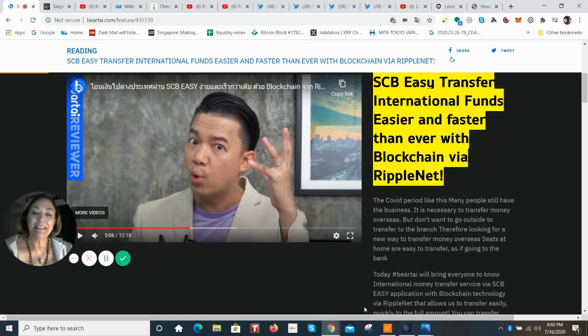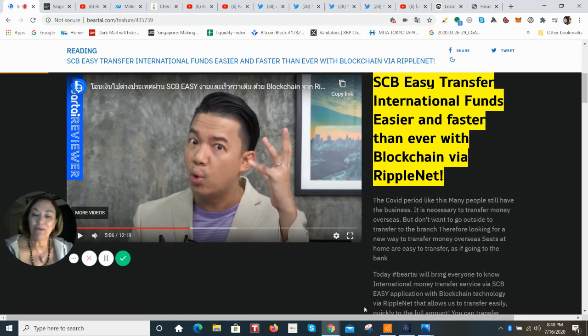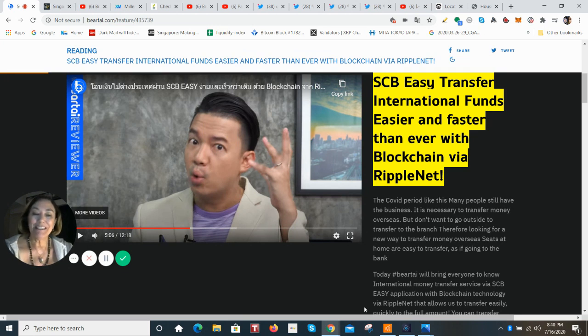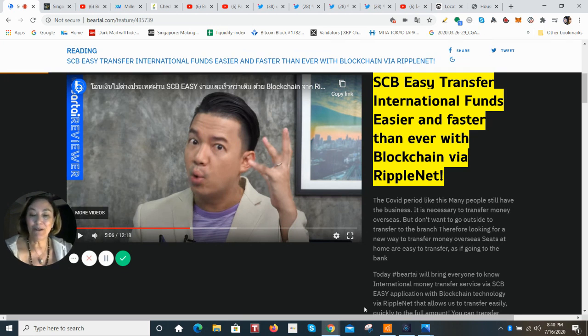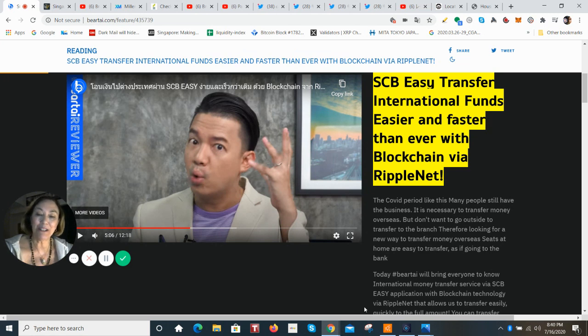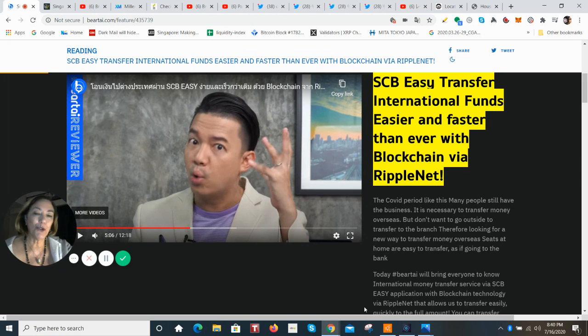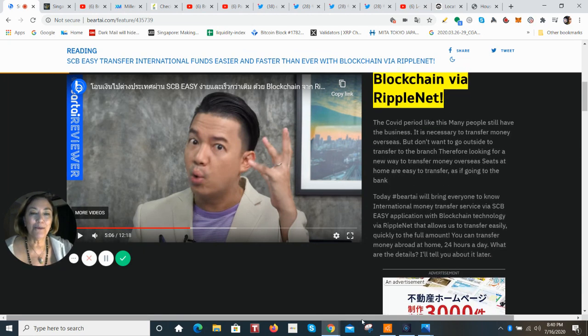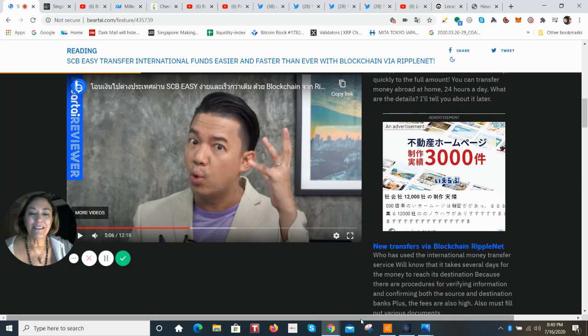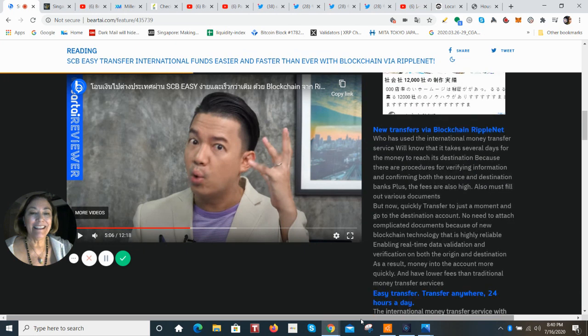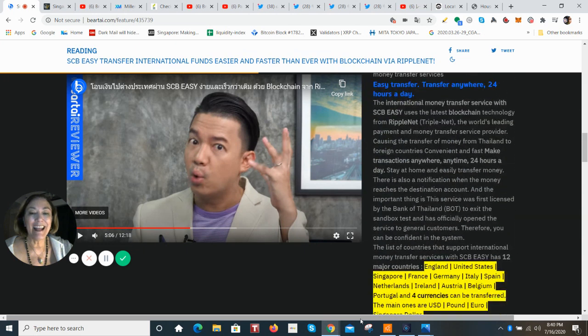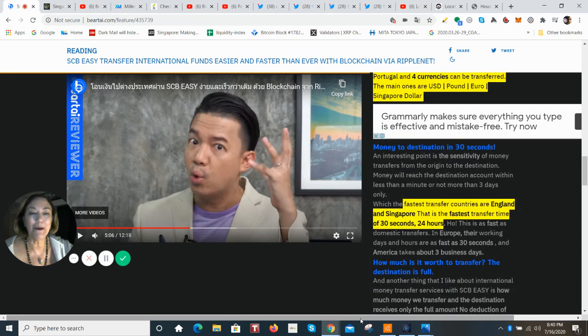That app is called SCBEZ and it's interesting that they highlight, well, among the 12 countries and four currencies, the US dollar, the pound, the euro and the Singapore dollar, there is kind of special talk about two corridors. And those are with the countries that are in England and Singapore.